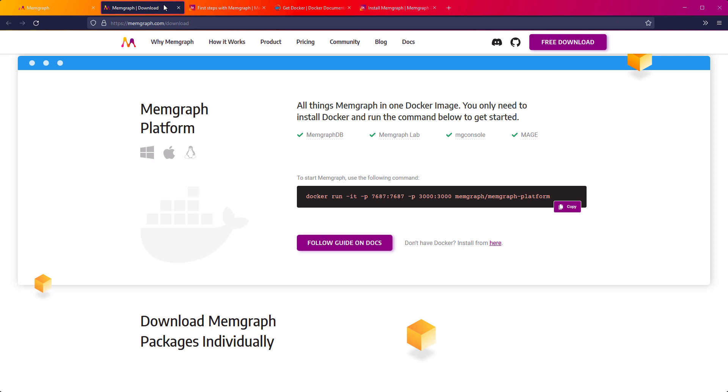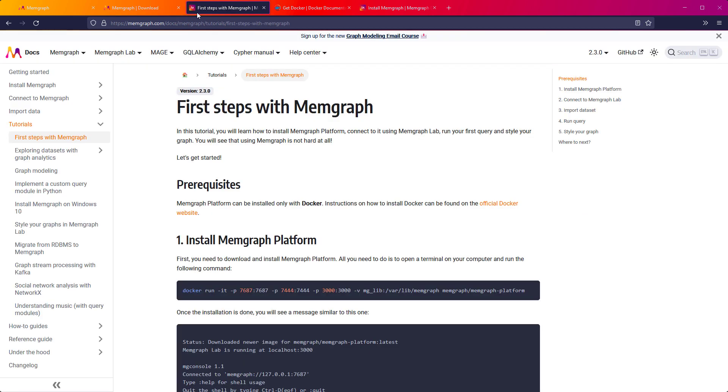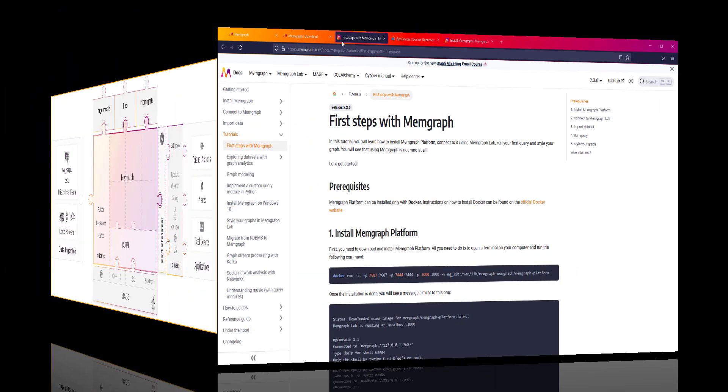You will see that using Memgraph is not hard at all. As I go through this webinar you will see some parts of the code. You can find all of this code in the tutorial called First Steps with Memgraph in our documentation.